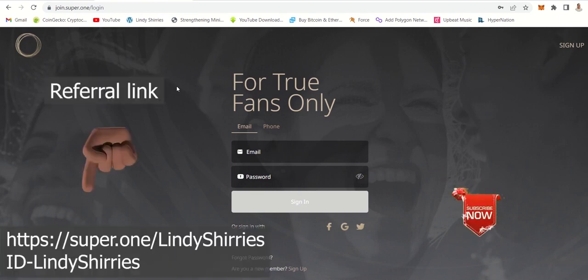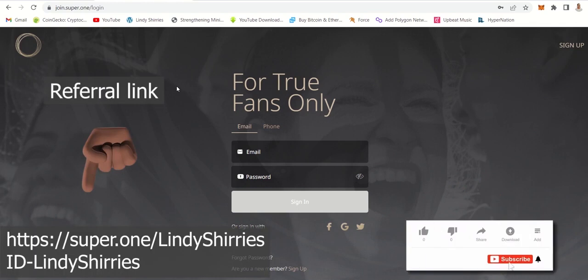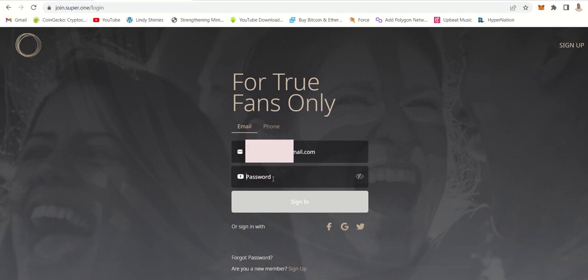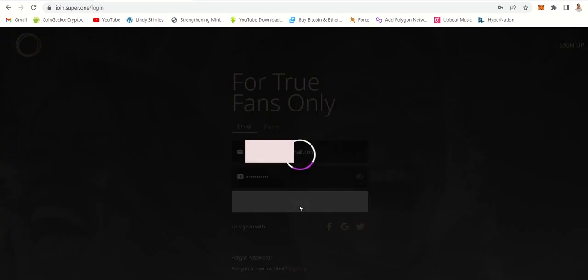You would see my referral link which is Lindy Sherry's. Now you log in into your account by your email, the one that you used to log in, and then you enter your password, the one that you selected when you registered.